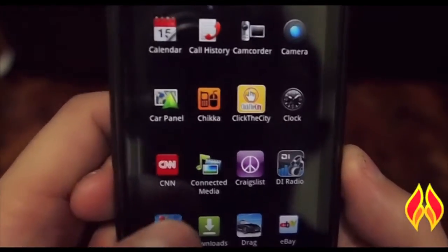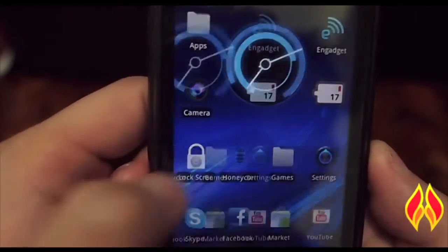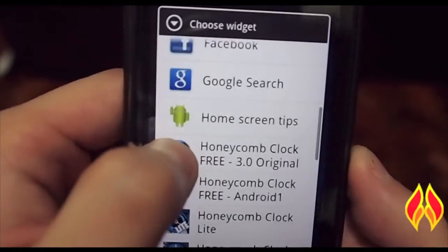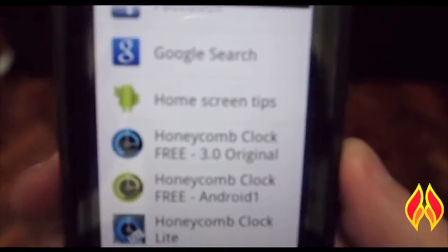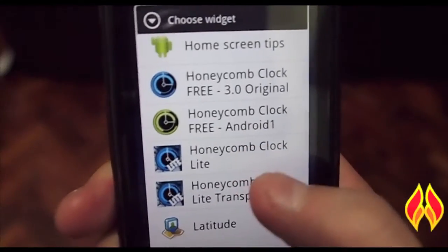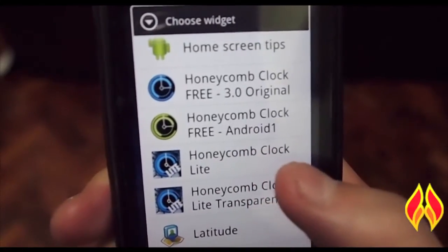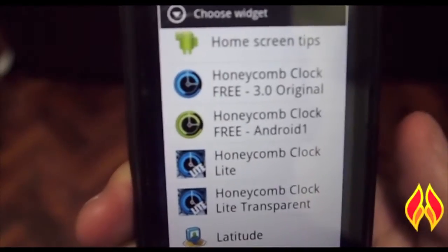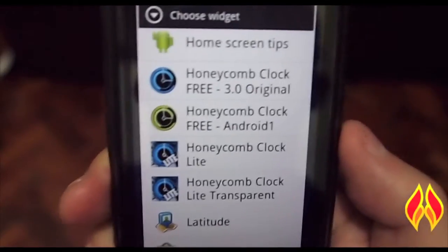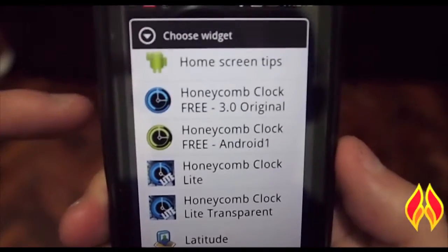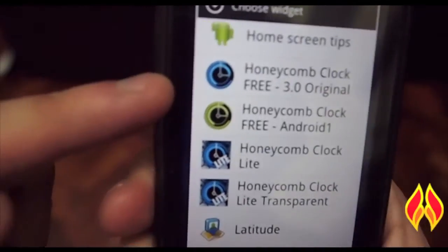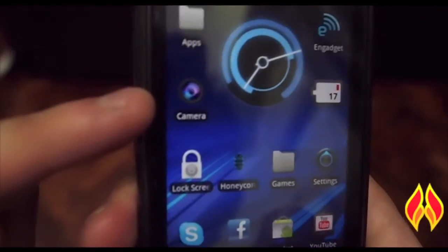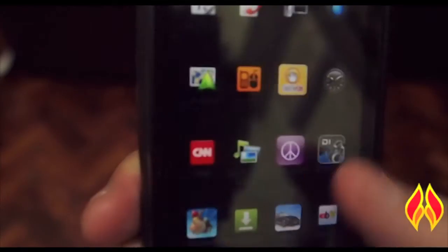This clock here does not come with the theme. If you go into the Android market, you download 'Honeycomb Clock Free.' There is another version called 'Honeycomb Clock Light,' but I find the clock is pretty pixelated, so it's not as clear. Definitely go with Honeycomb Clock Free 3.0 original.